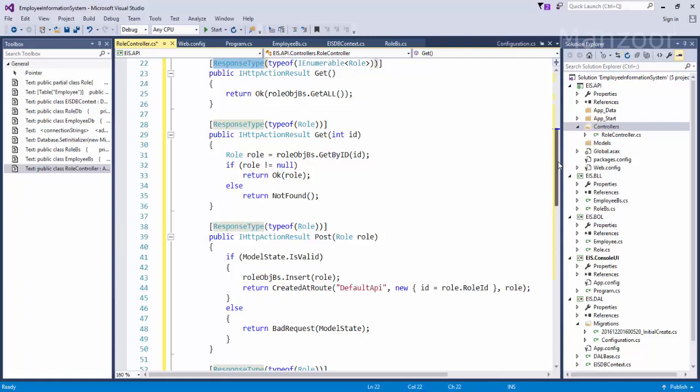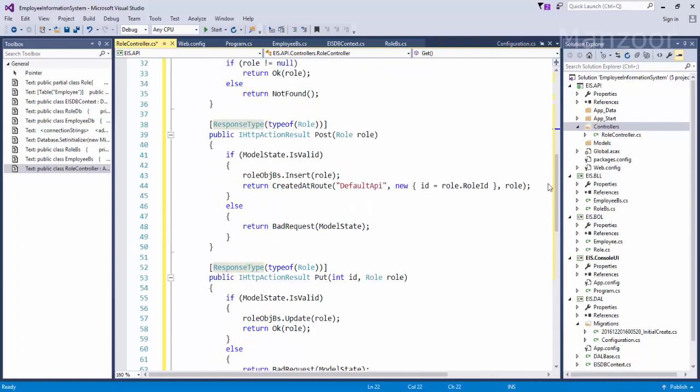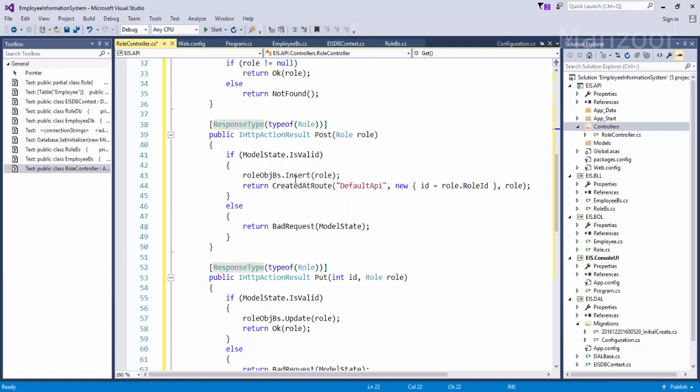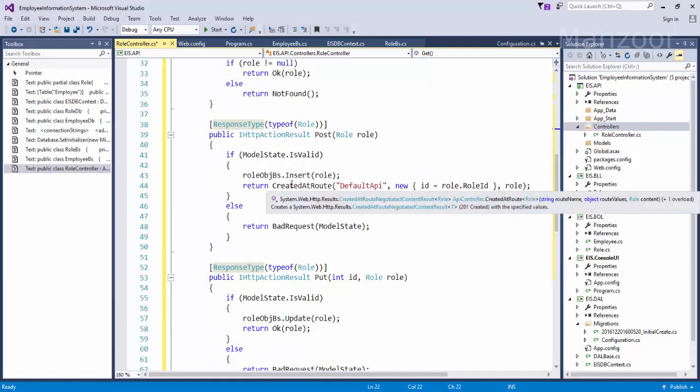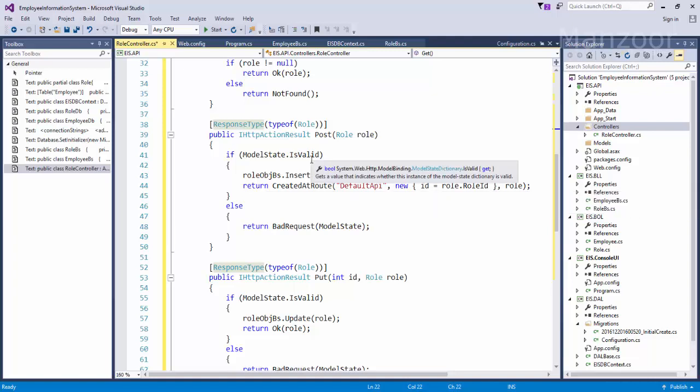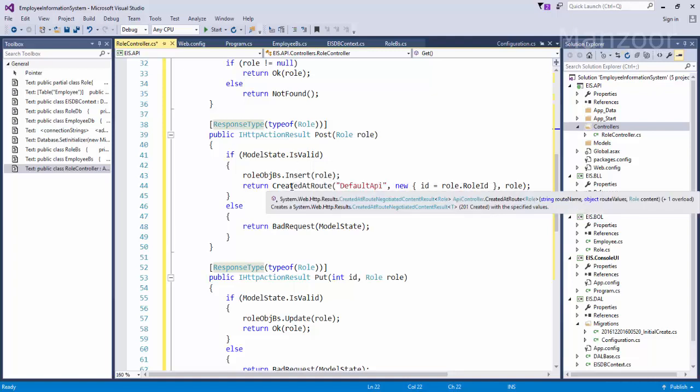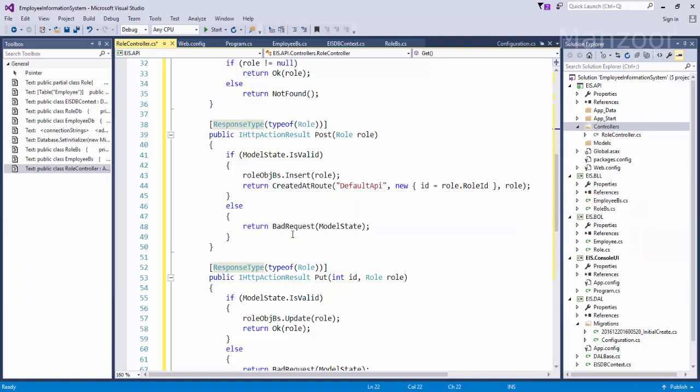In the same way I have post method, role model.IsValid, so I am trying to validate the object. Then I will call insert. If it is successful then I am retaining the record ID, else I am going to send bad request and model state.